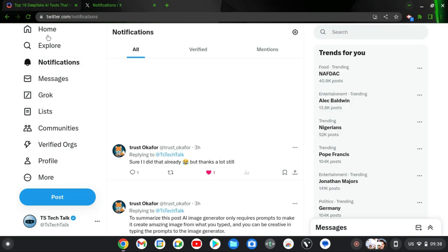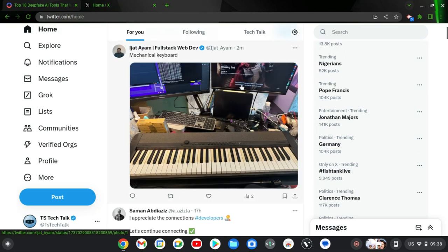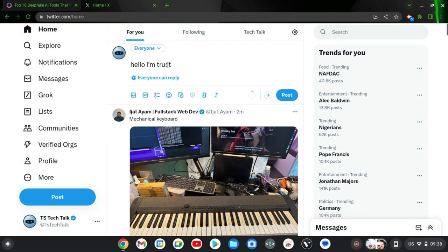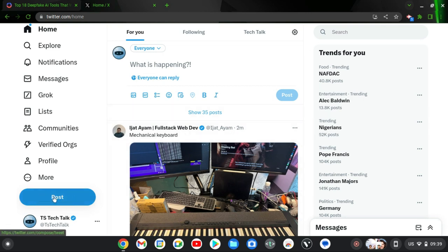Whenever you come back to your post you can always publish it because it's going to be there waiting for you, but as soon as you refresh the web browser it's going to disappear. So if you want to have this post saved as a draft so that you can edit it later and then publish it, all you need to do is use this particular option right here on the left-hand area where it has the post option.